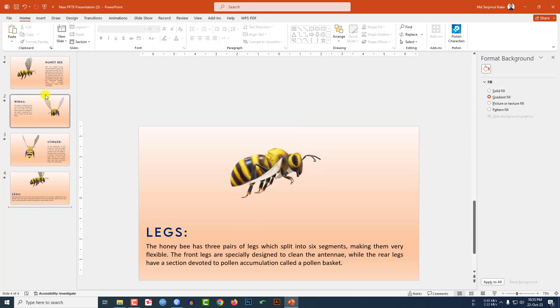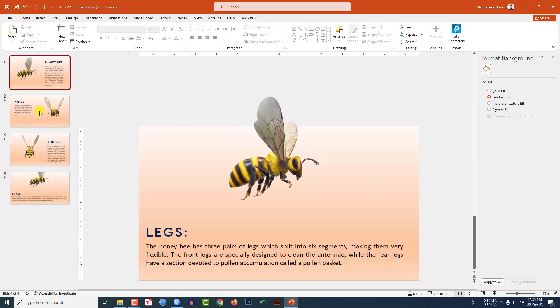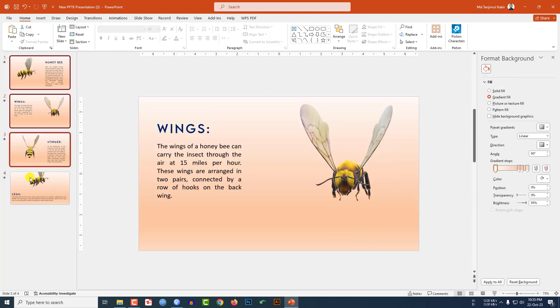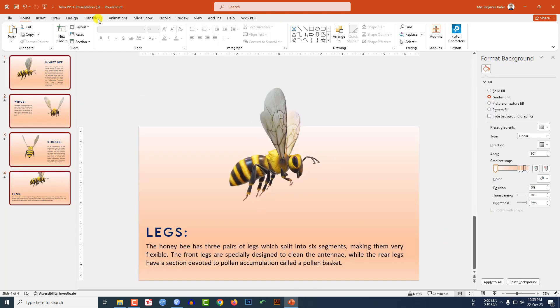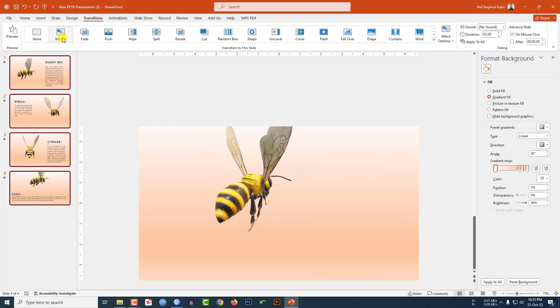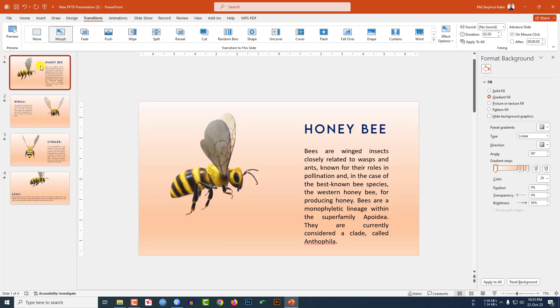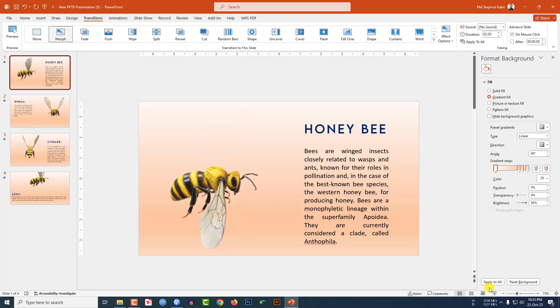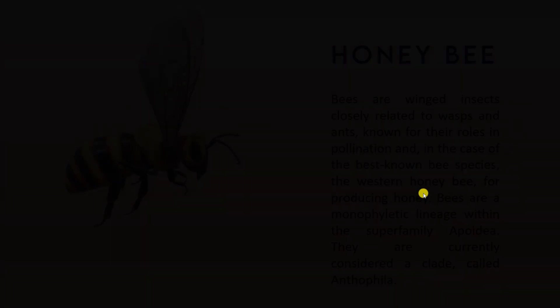Now let me select these four slides, go to Transition and click on Morph. Now go to my first slide and watch the slide show.